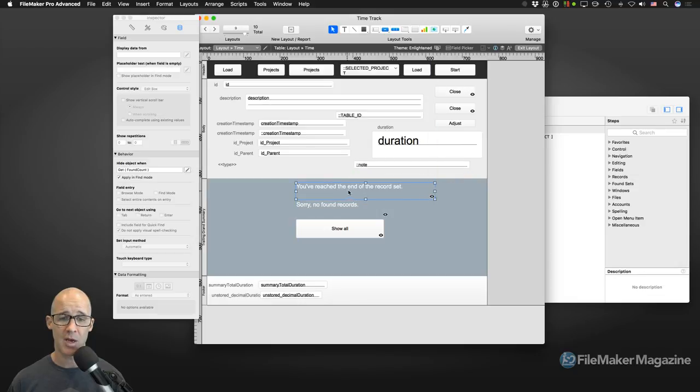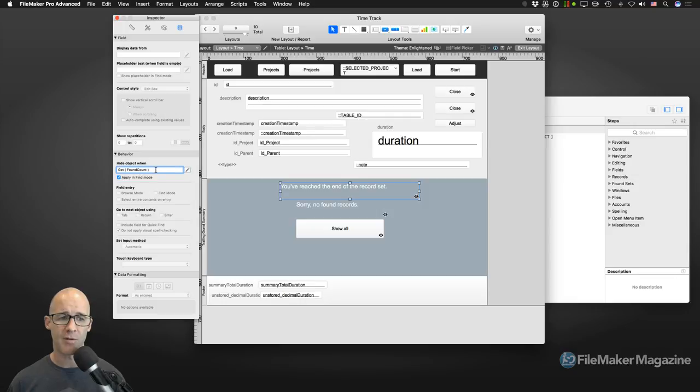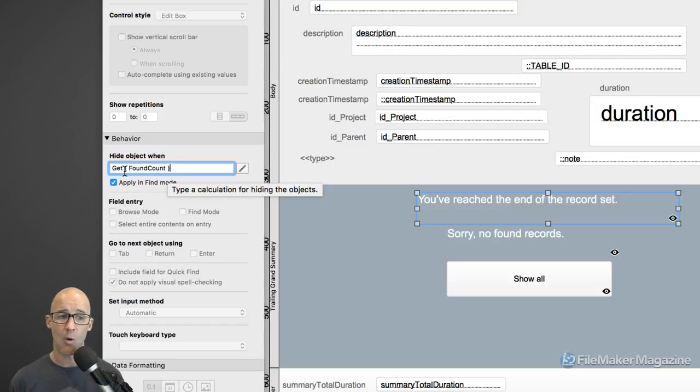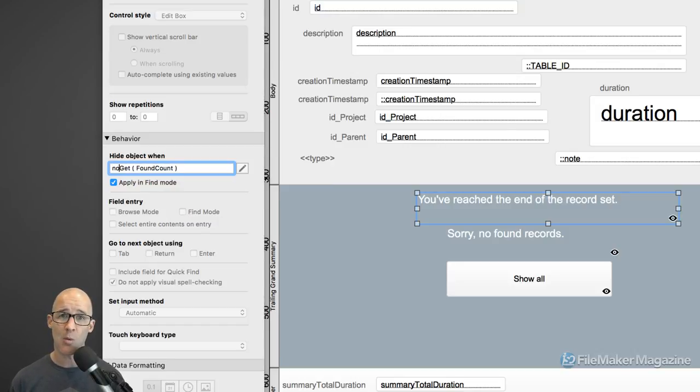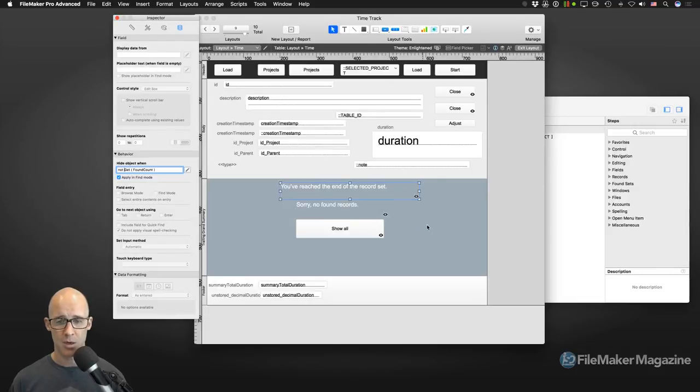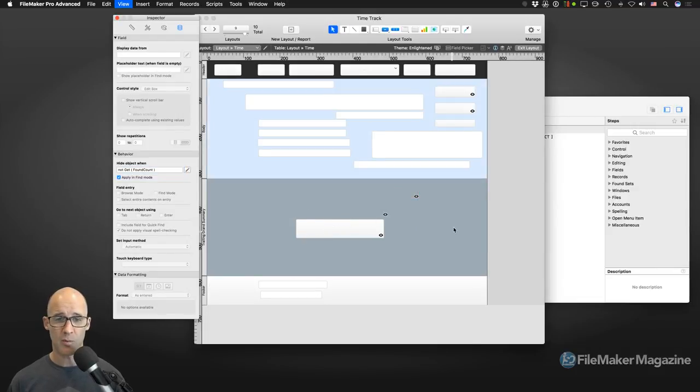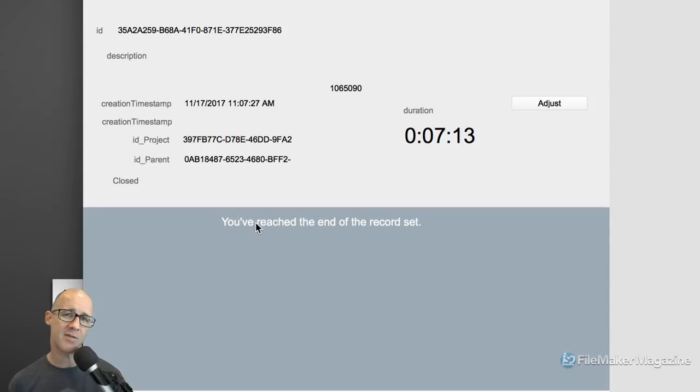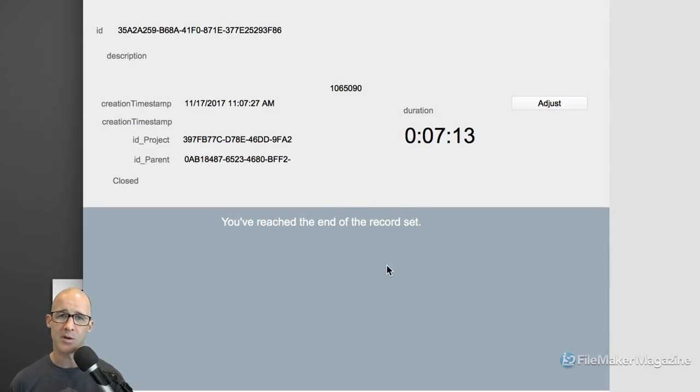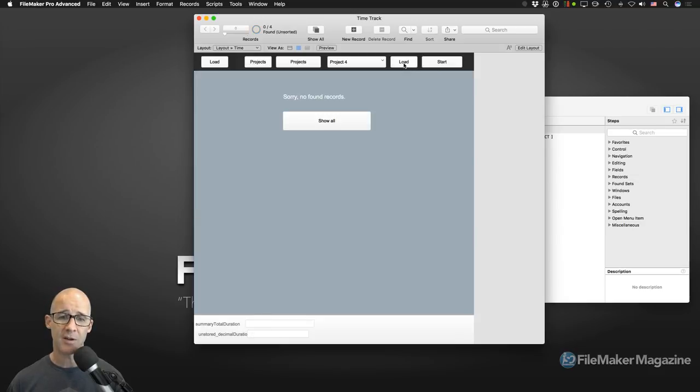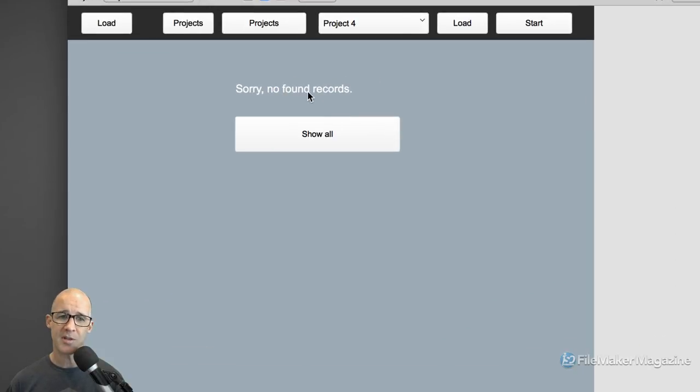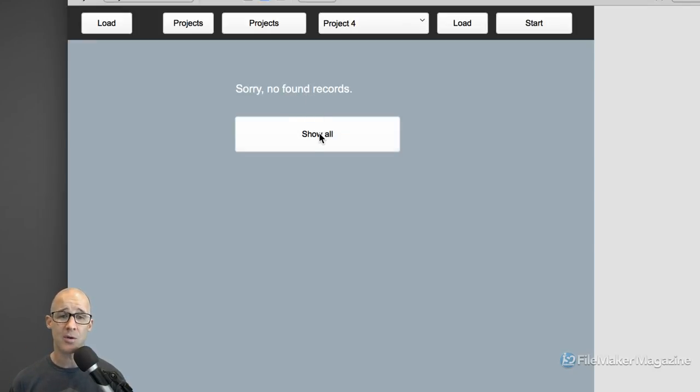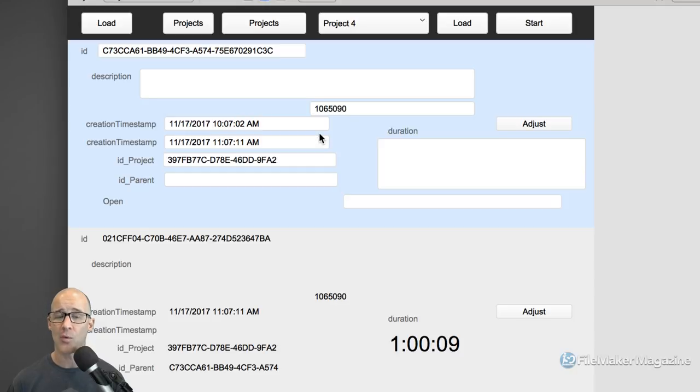Clicking on show all of course will now show all records. And of course you can choose whatever you want that button to do. But here's the problem. Once we show all of these records, when we scroll down we can see that this is still showing in the trailing grand summary. So now we want to electively decide when this does show. And we're going to do that with the hide calculation. Going to hide mode, or excuse me into layout mode. We select this particular object. And this is so easy. It's a wonderful little trick. We're going to use our inspector. And we are going to go to the fourth area, our data tab. We are going to be using our hide object when. And we are going to hide this object when. And this is so easy. When get found count. That's it. That's all you have to do.